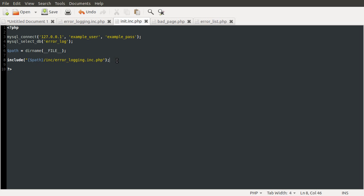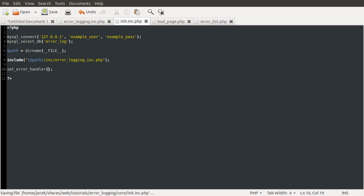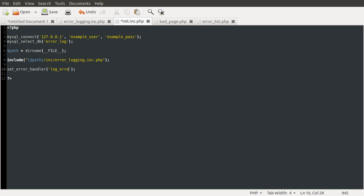So I'm just going to call the function here, it's setErrorHandler with underscores. And it takes two parameters. The first parameter is the name of the function that we're going to be creating in a minute. The name of the function that you want to use to log the errors. So this is just going to be logError. And we're going to define this function in the backend file in a moment.